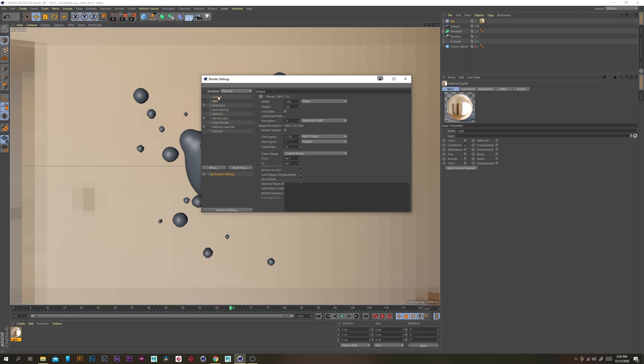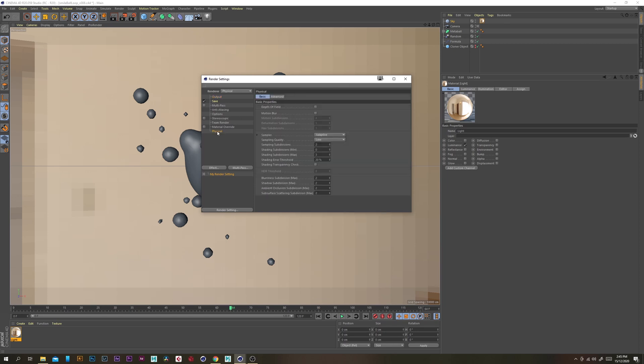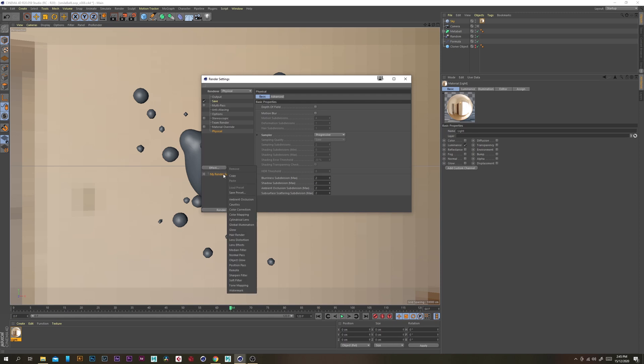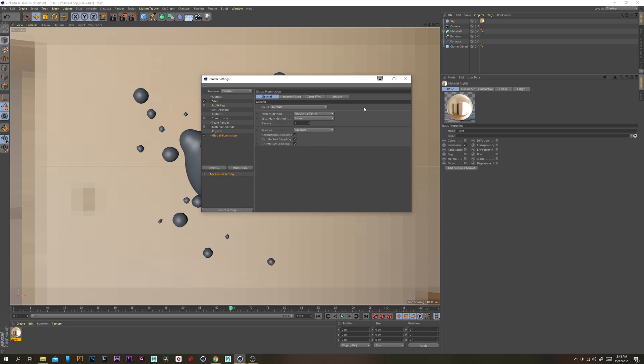I'm just going to change my resolution as well 1920 by 1080 and then under the physical tab I'm just going to change that to progressive so we get the fastest results possible and then under effects I'm going to add global illumination.